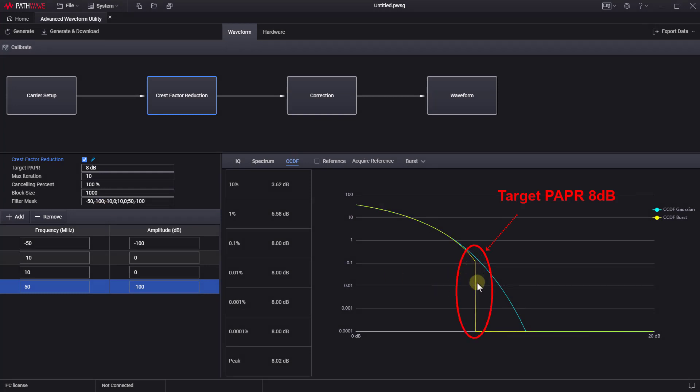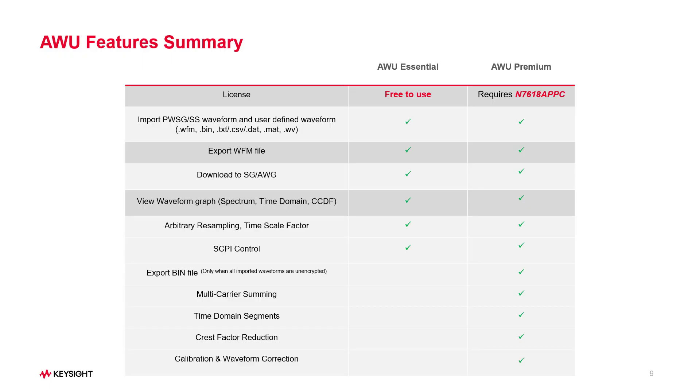In summary, these basic features listed here are free to use for AWU Essentials. However, I highly recommend upgrading the license to premium, as with advanced features, you can make more accurate measurements.